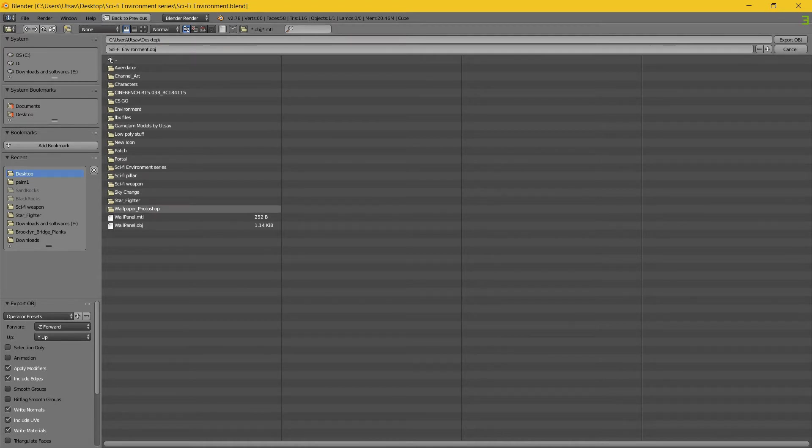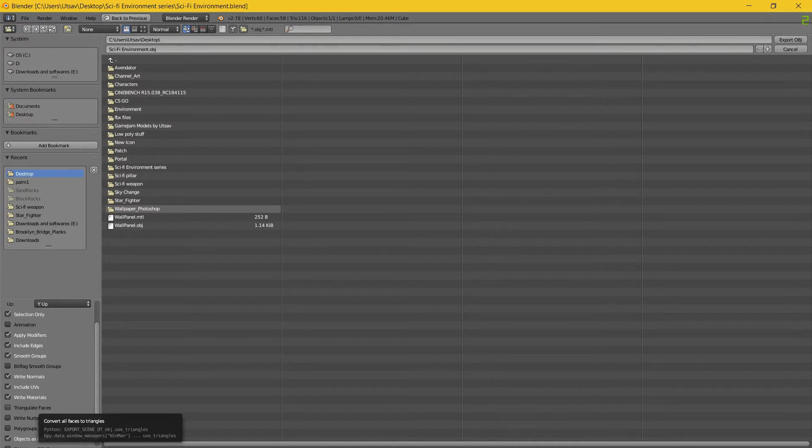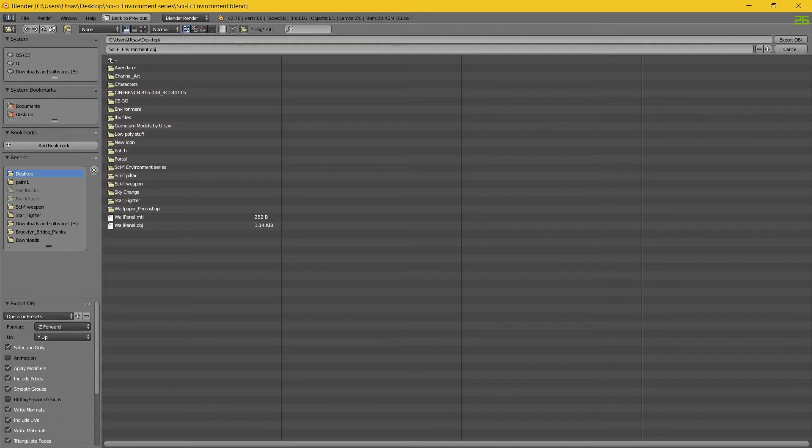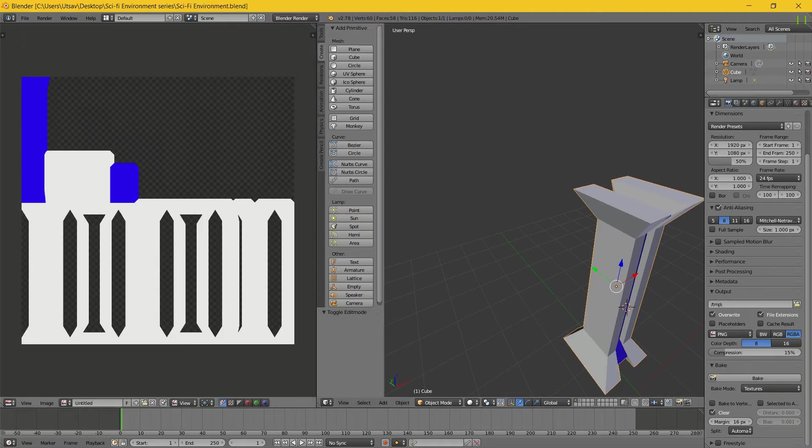Then I'll select this model. File, Export, OBJ, desktop, pillar. Selection only, smooth groups, triangular faces. I'm doing this for Unreal Engine or game engines that usually use triangular faces. Then just export the OBJ.